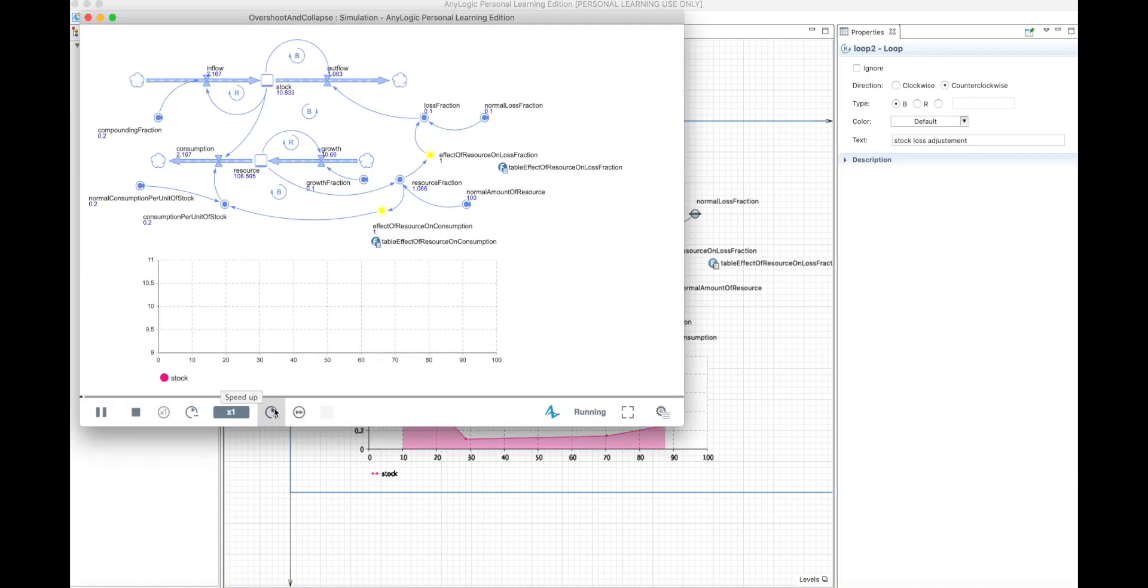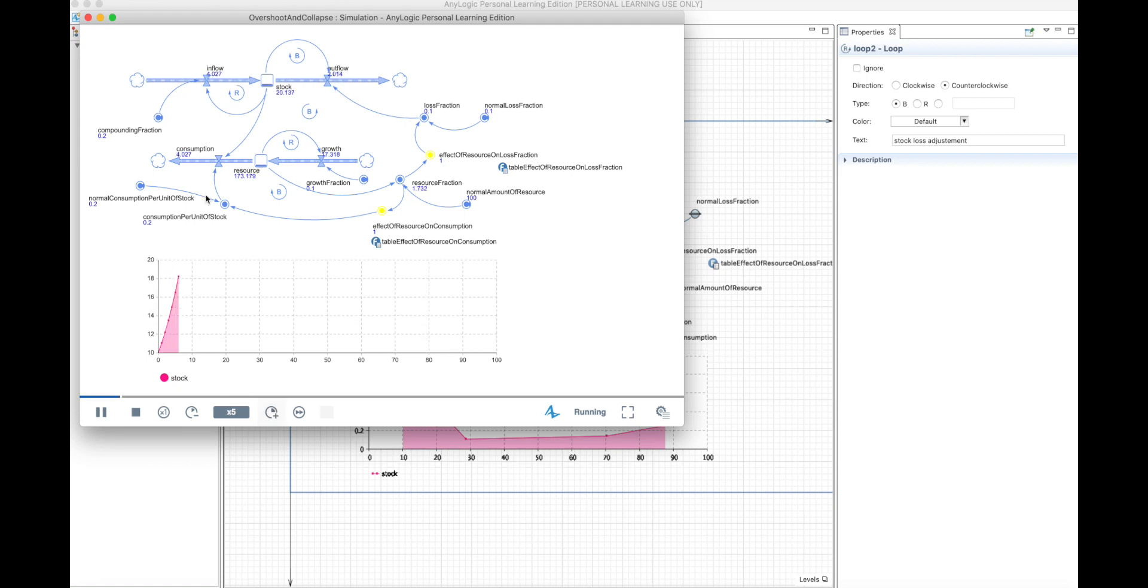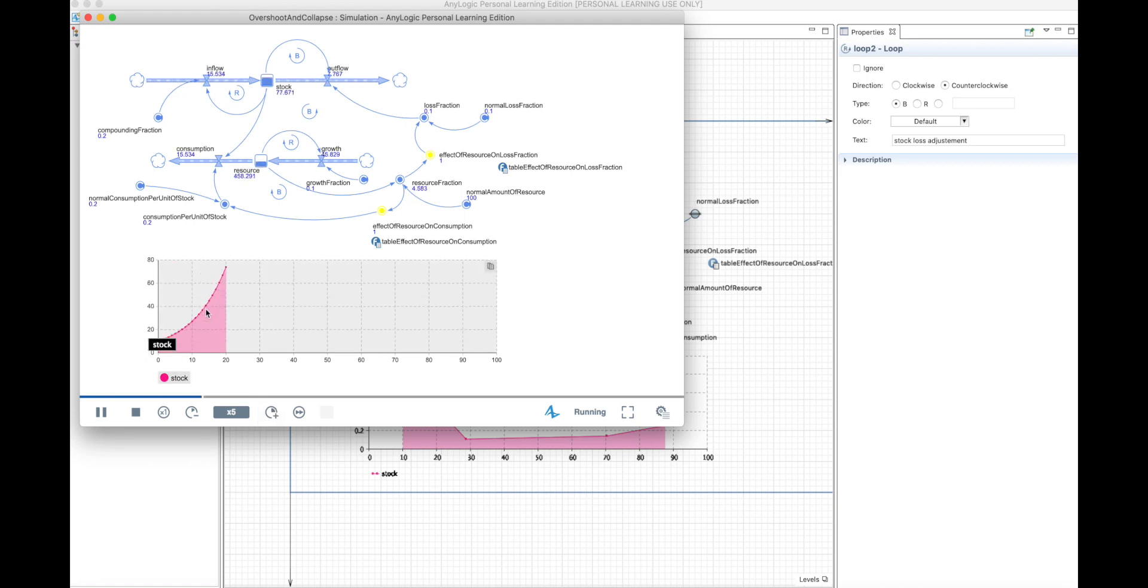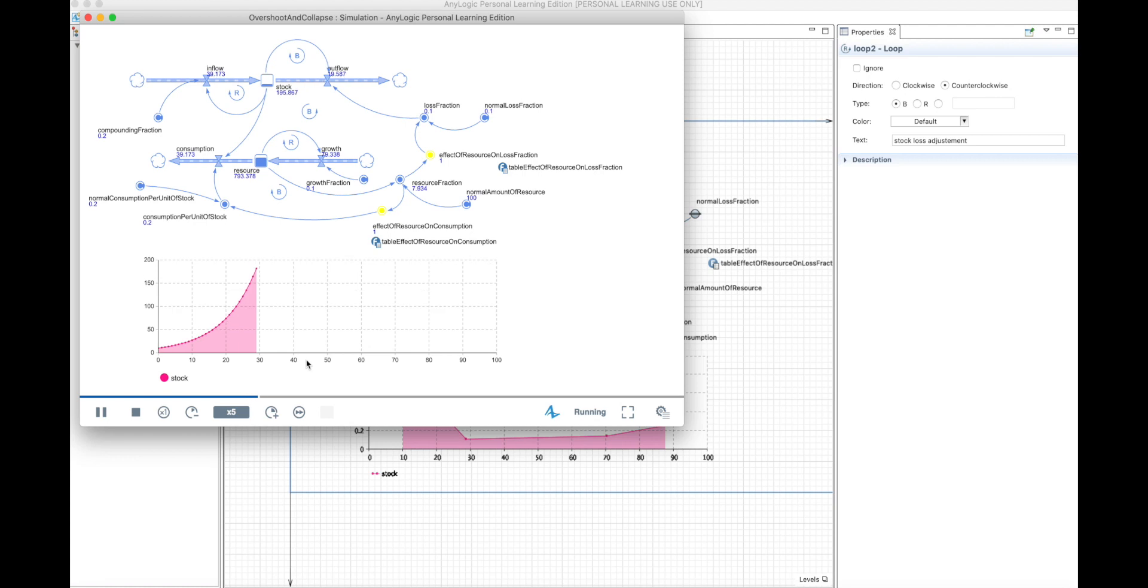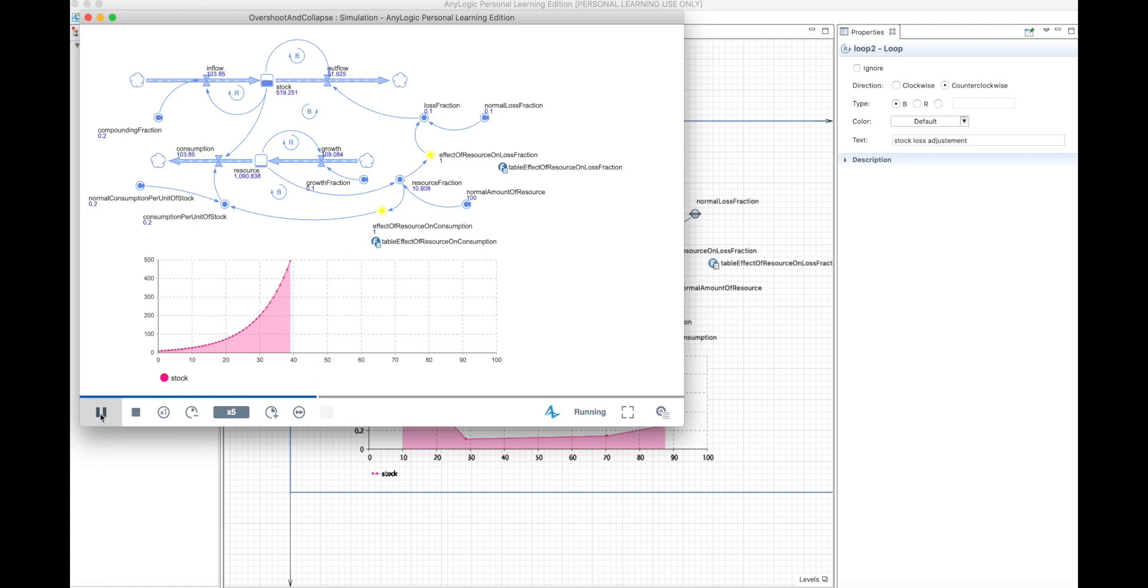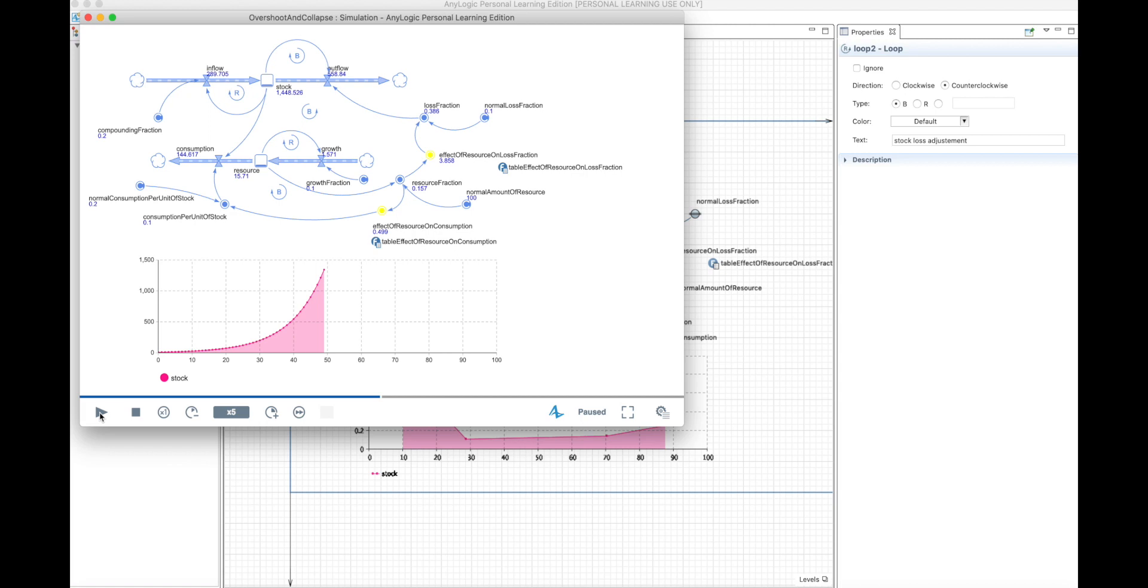So let's see the details here. If we run the model, the exponential growth is very well seen in the stock, until it reaches around 50. And in here, when it reaches 50, you can see already that the outflow overpowers the inflow. So you know that the stock is going to decrease.